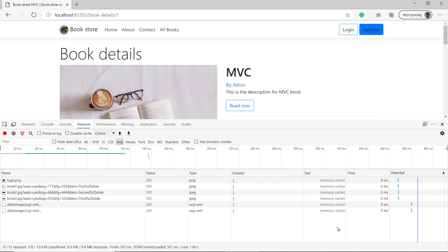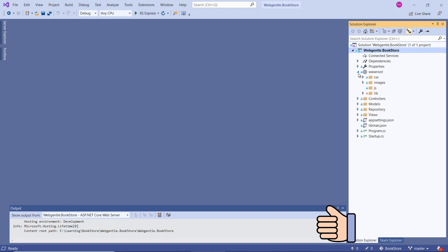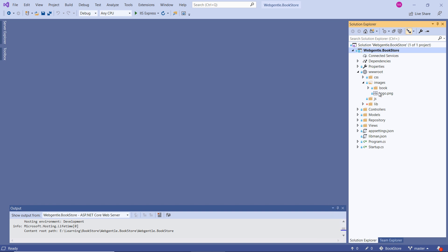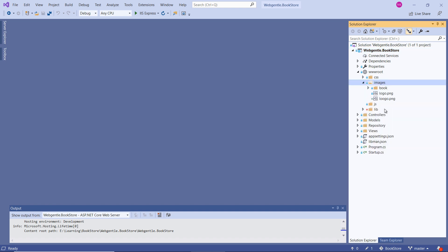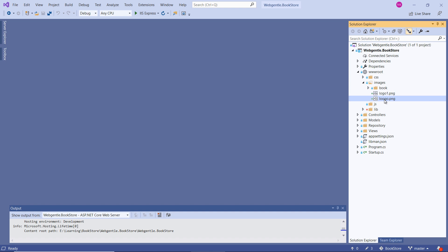Let's see what problem we get with memory cache. I'll expand my solution and go to wwwroot — here we have a few images including logo.png. Suppose I want to update the logo image on my server. I'll paste a new image, update the name of the old one to logo1, and rename the new image to logo.png. Let's save all the changes.